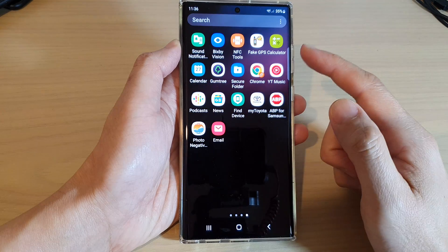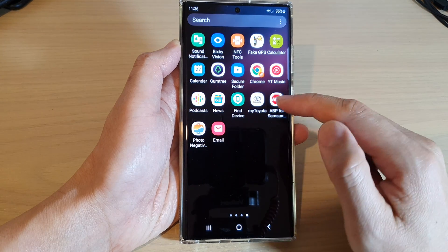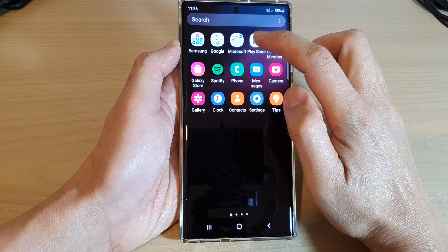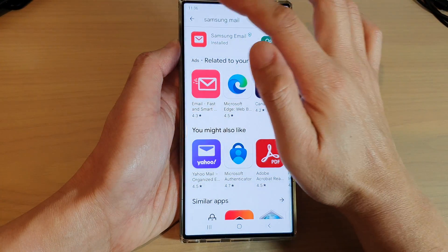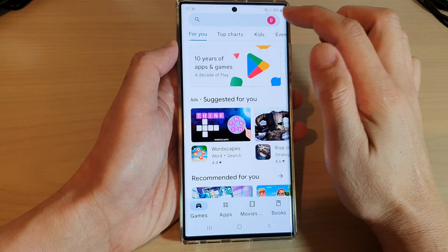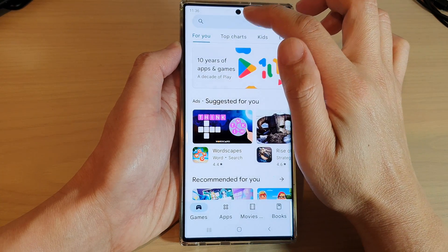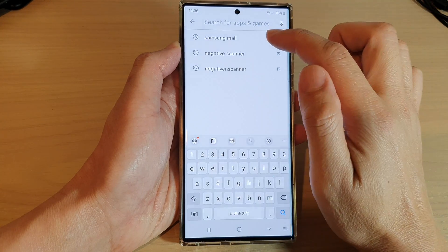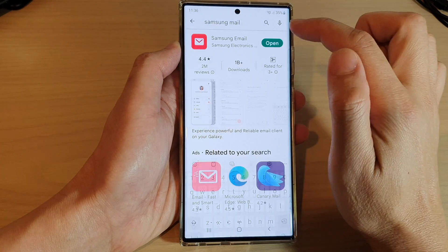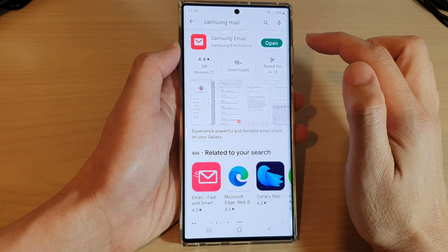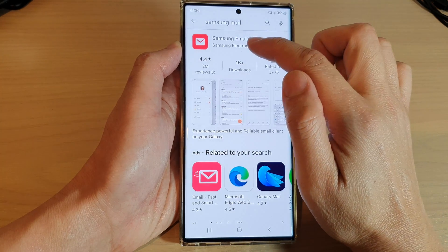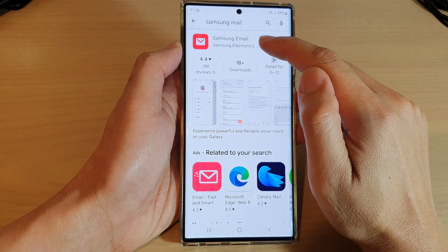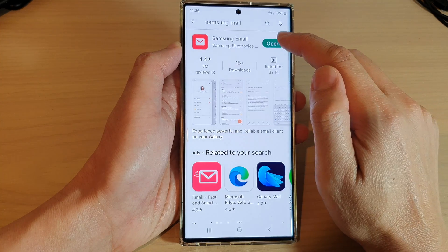From the home screen, swipe up to go into the app screen, and in here open up the Play Store. In the Play Store, go to the text search box and type in 'Samsung Mail'. From here you can install Samsung email. I already have Samsung email installed.